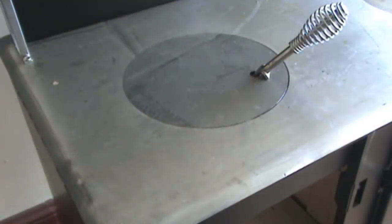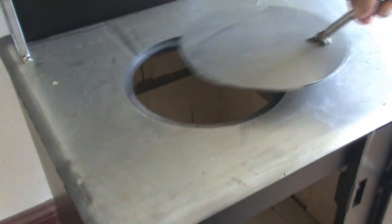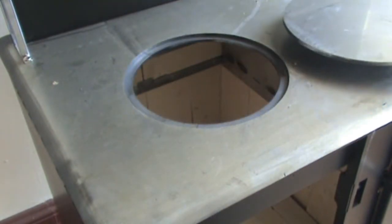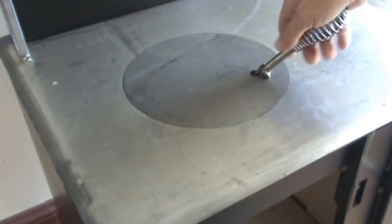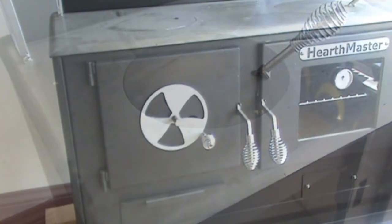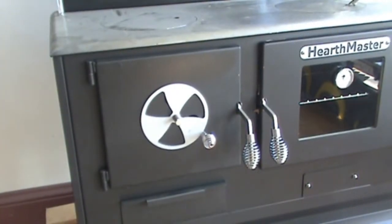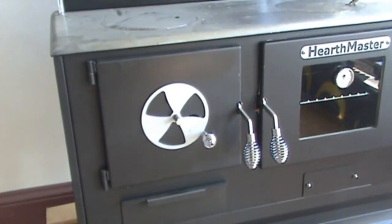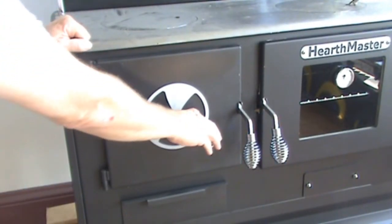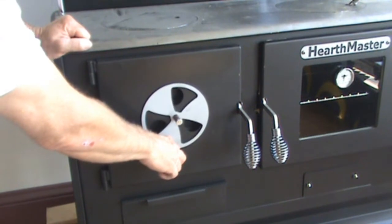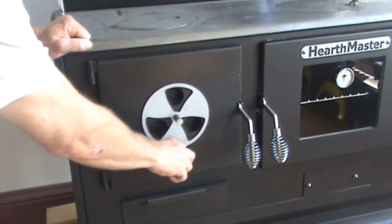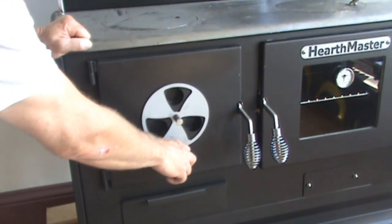Wood can be placed in the stove from the top through the lid or through the front door. This is the air control, extremely simple to operate.